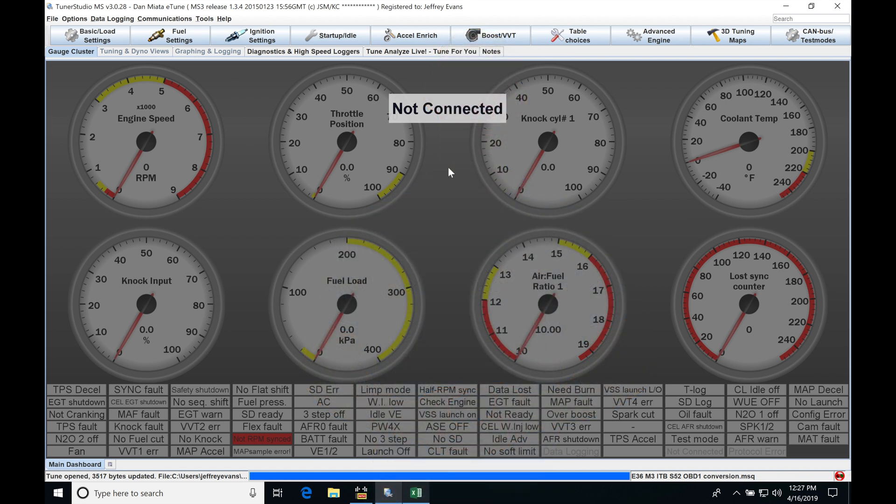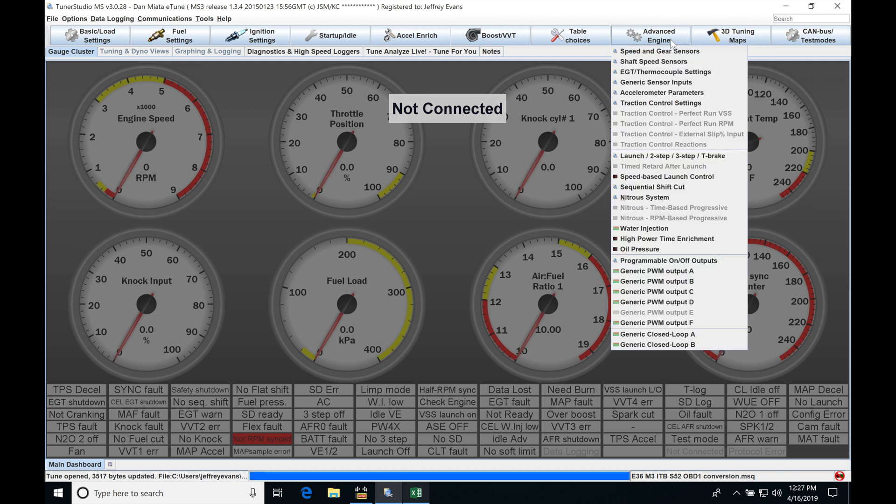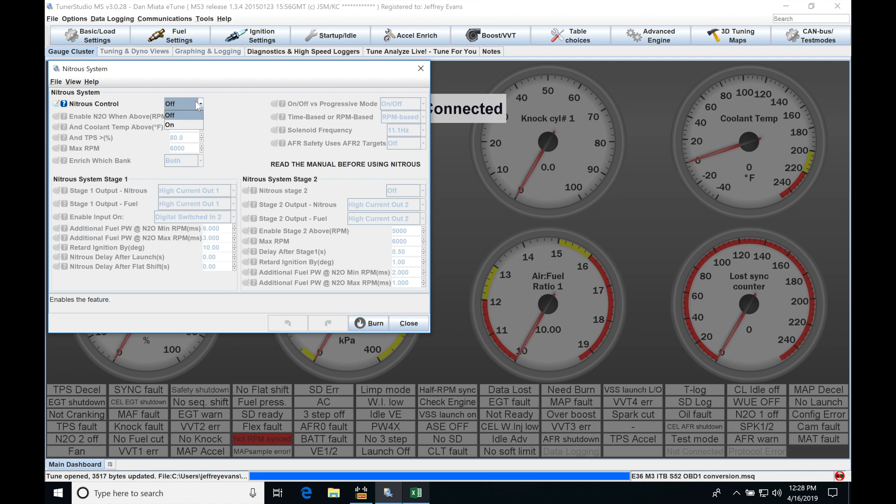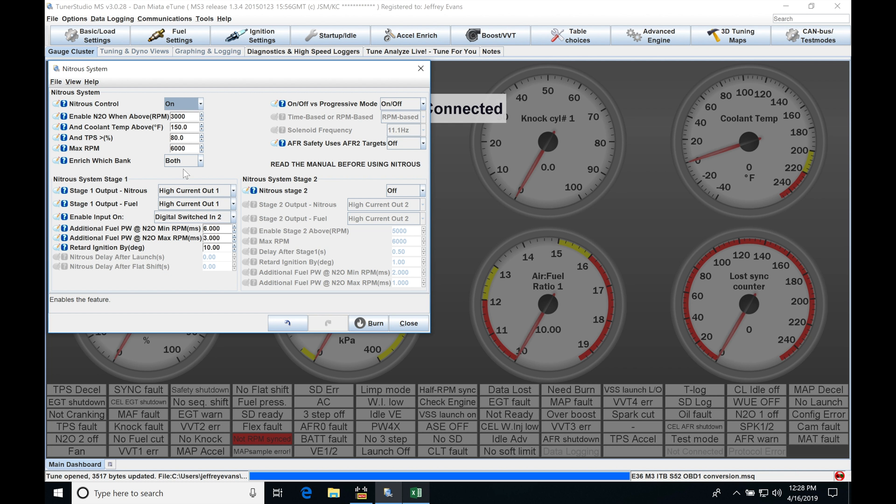Okay, so let's get started. We're going to be taking a look at working with our nitrous control and our Megasquirt 3 applications. Let's jump into advanced engine, move down in here to nitrous system, and this is going to be where we find our nitrous programming. Now we can see here at the top, nitrous control, let's go turn it on, and we're going to see that a whole bunch of programming details have to be set up in order for this to work right.